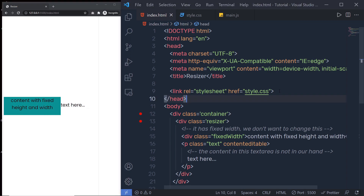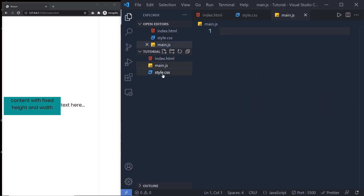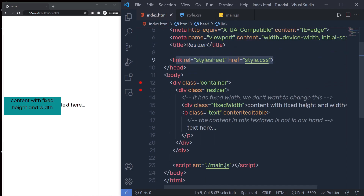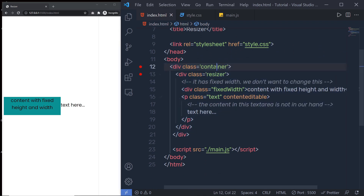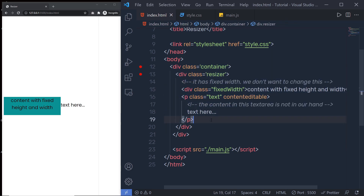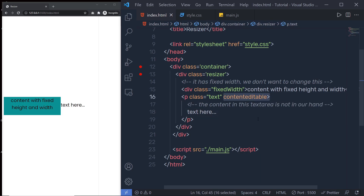As you can see here, I just created three files: index.html, main.js and style.css. In index.html, I link style.css, and inside it I have a division tag with a container class. Inside that I have a resizer class div, and inside that div I have two elements: a fixed-width division tag and a paragraph. I can edit this paragraph with the contenteditable attribute.